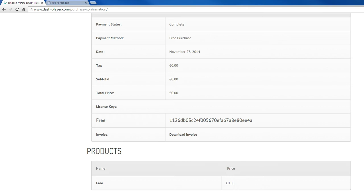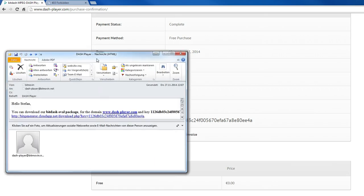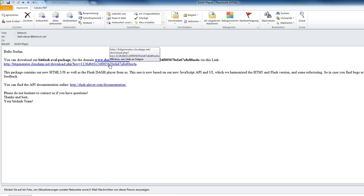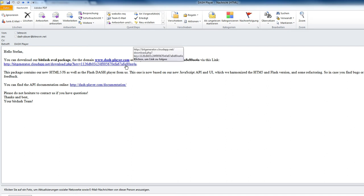Now in the meantime, you have received an email with the player. You can see it here. And you can download the player via this link and here you can see the ID of the player.